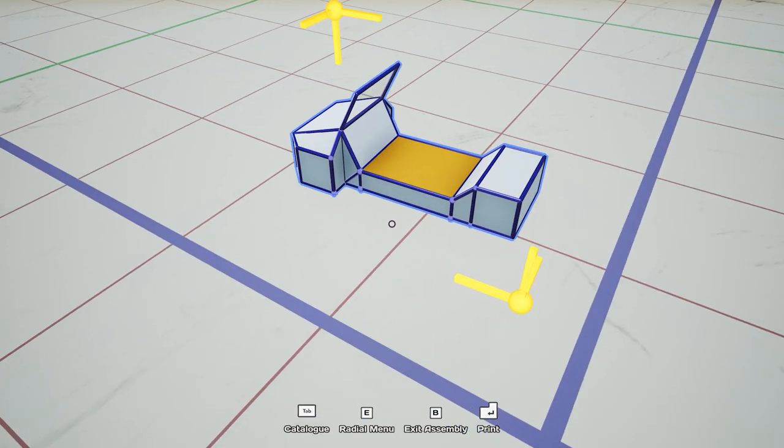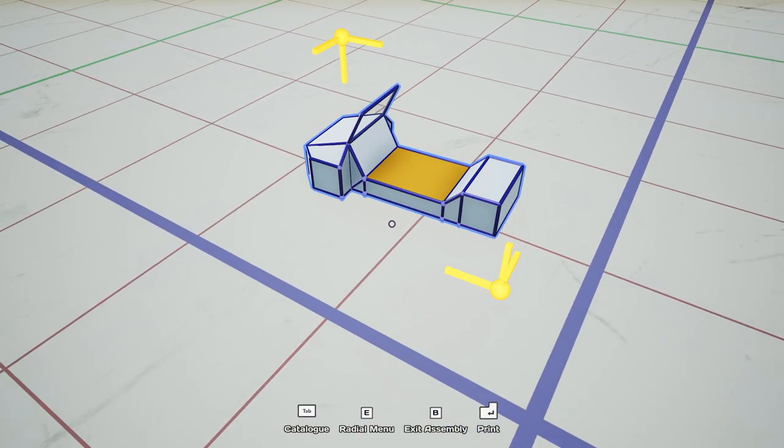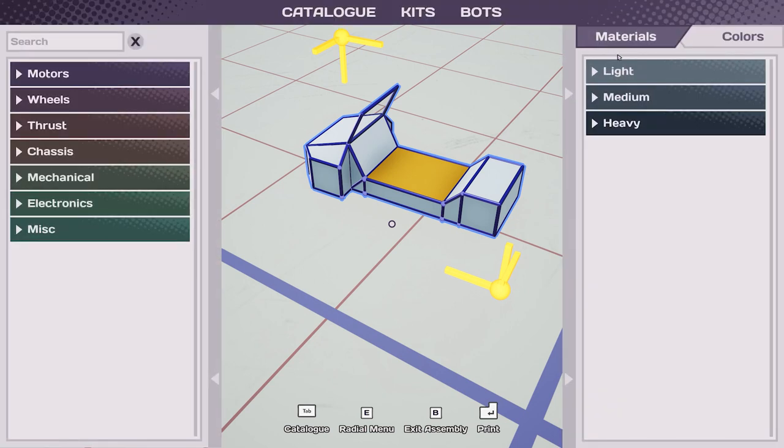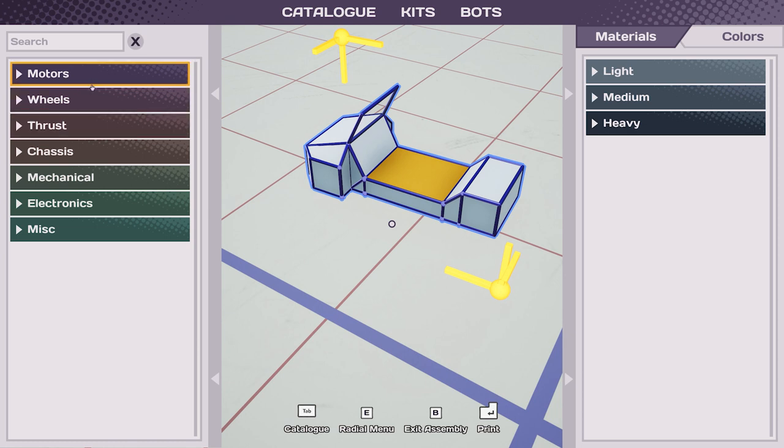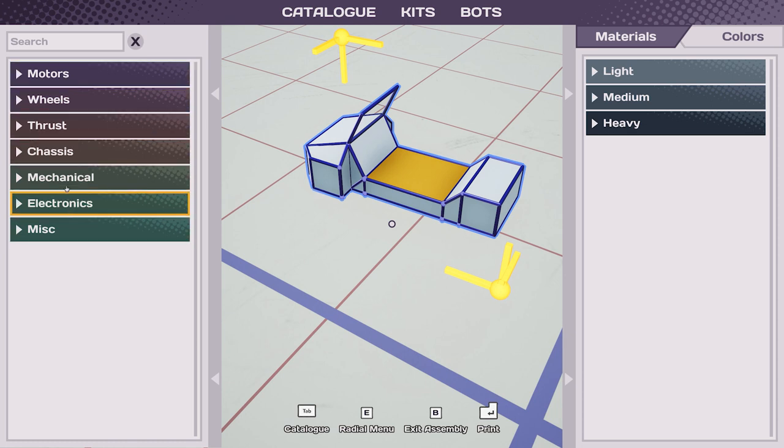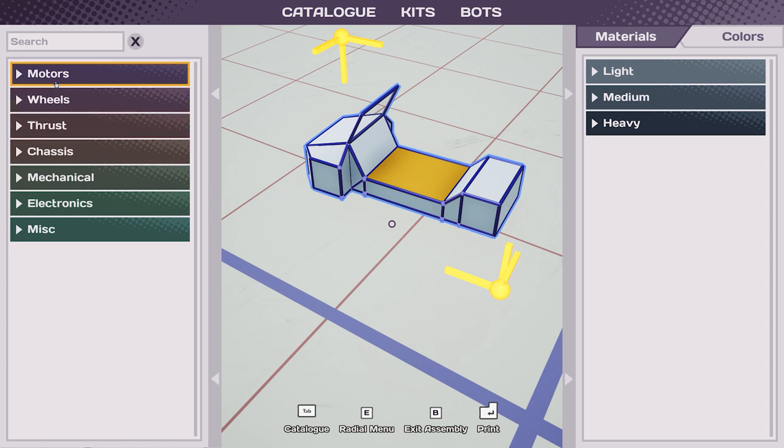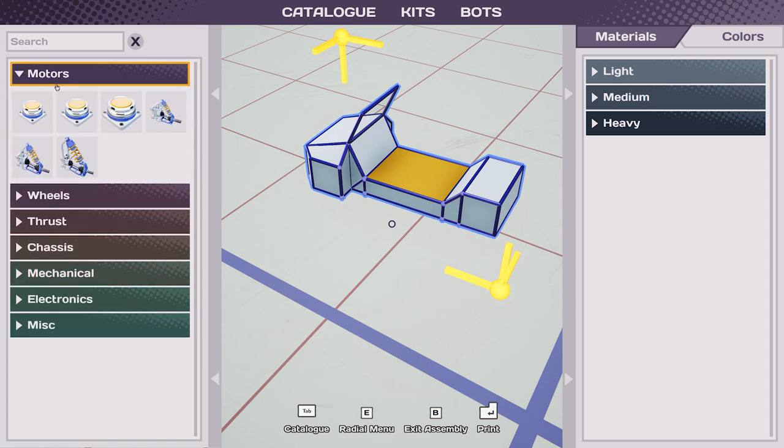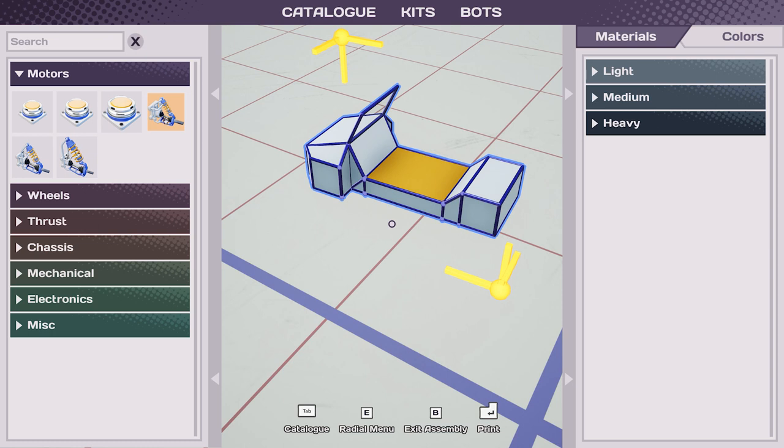So for this vehicle I would love to start by opening the catalog by pressing tab and in here I can find different parts that I can put on the bot. For example, I would need a motor here so then I can choose one.